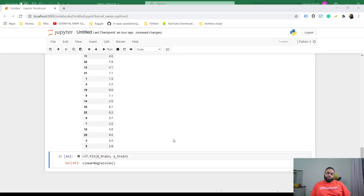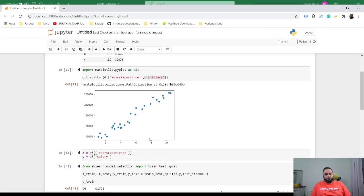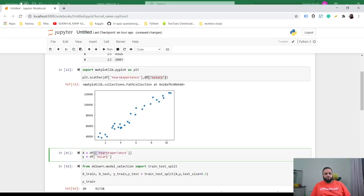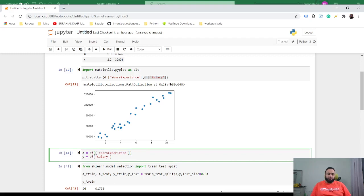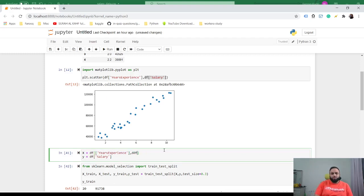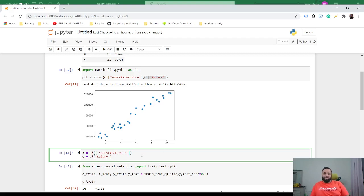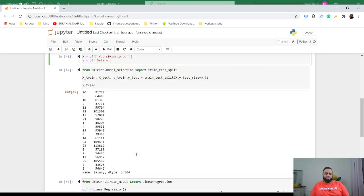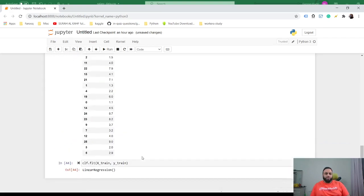Okay guys, so there was one issue that I faced. When you're loading X, it needs to be a two-dimensional array, so you basically need to have two square brackets. If you have any other column, you can put it here. It's expecting a 2D array - that's the reason it was giving an error. Once you do this, it should work fine.